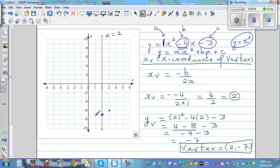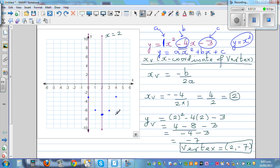Going 1 across and 1 up gives the next point. Going 2 across means you go 4 up — that's 1, 2, 3, 4. And from the other side, 2 across also gives 4 up. Going 3 across, you go 9 up — counting 1, 2, 3, 4, 5, 6, 7, 8, 9. And using symmetry, 3 across to the left also gives 9 up.